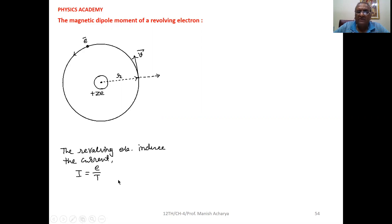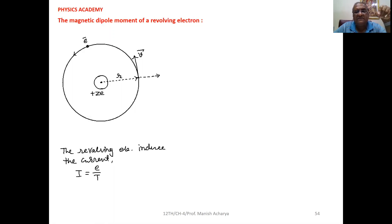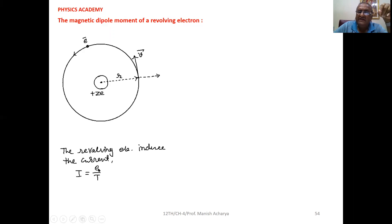First of all, we have to calculate the current constituted by this revolution of the electron. For the revolving electron, if we consider any point, then the amount of charge passing through that particular point when one revolution of the electron is completed is equal to e. Now, current I equals Q by T. So we can write: the amount of charge flowing is e, and the time taken to complete one revolution is capital T.